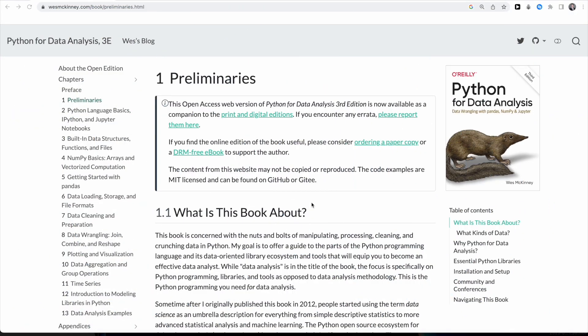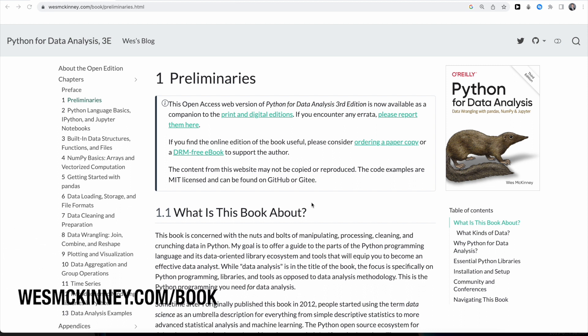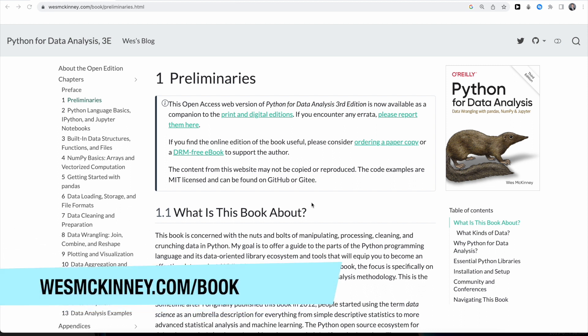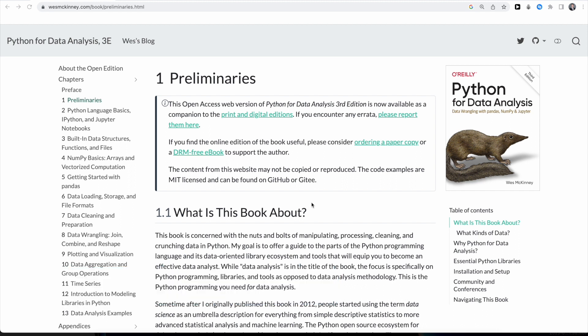If you want to follow along with the book, you can head over to wesmckinney.com/book. The link is also in the description down below and there you can access the book for free. If you prefer a physical version of the book, that's of course also available — a link is in the description below as well.